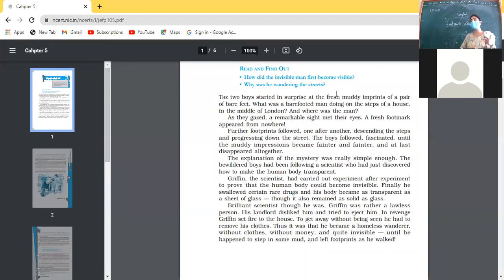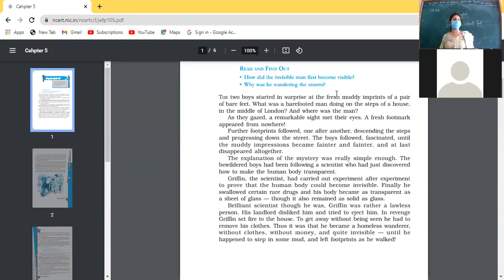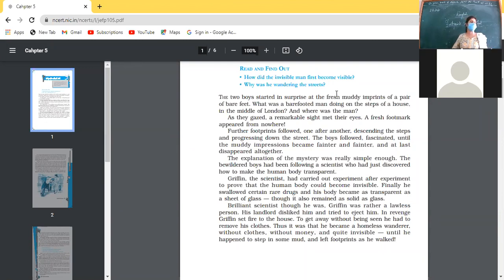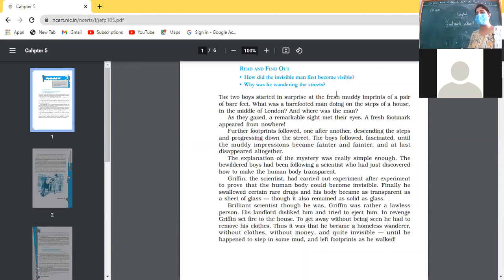Griffin faced two problems: protecting himself from the intense cold weather prevalent in London, and finding a place to live. He did not have good relations with his landlord. So he set the house on fire. This reveals the first negative quality of Griffin — he was revengeful in nature. In order to take revenge on his landlord, he set the house on fire.